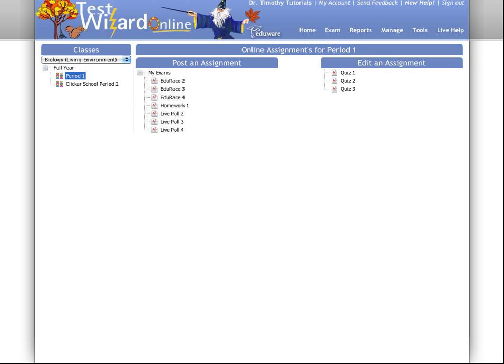Hi, this is Tim with EdgyWare, and in this video, I'm going to show you some advanced features of working with assignments.